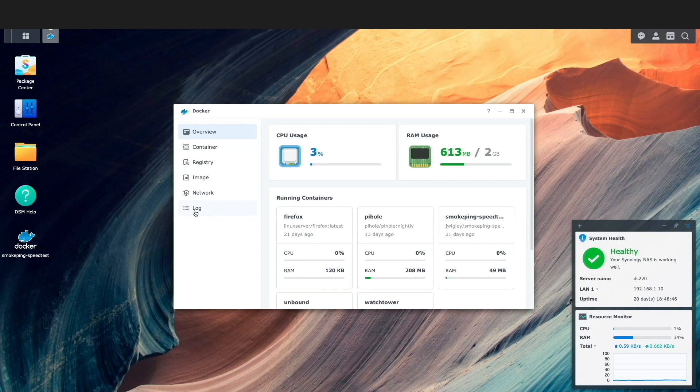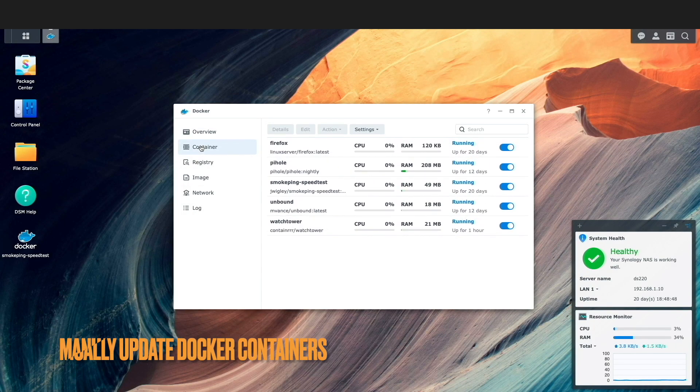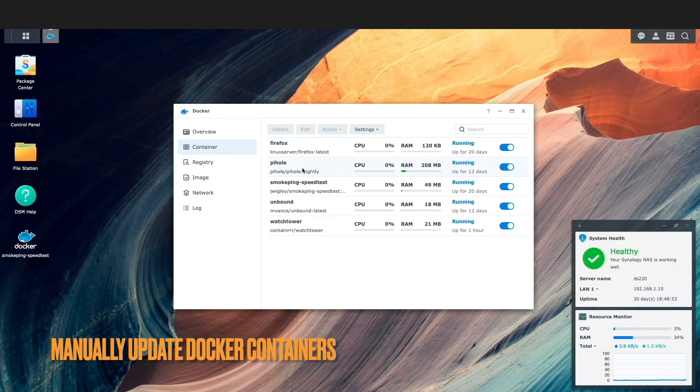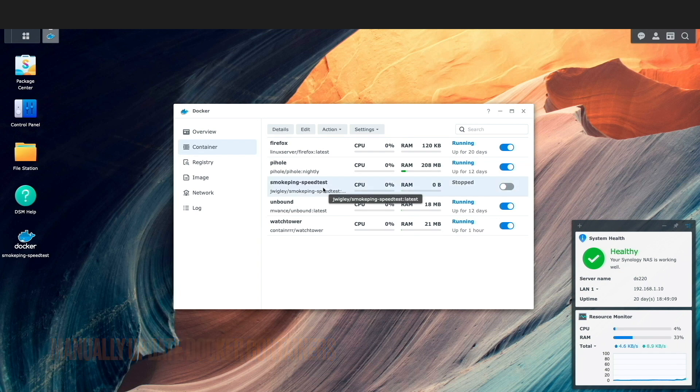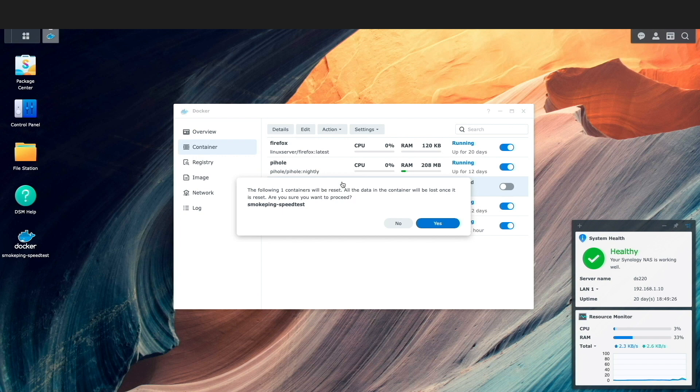For some background, when Watchtower is set up to only notify you of new Docker images, it downloads the image for you to manually update the corresponding Docker container.